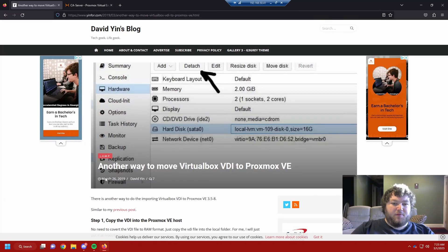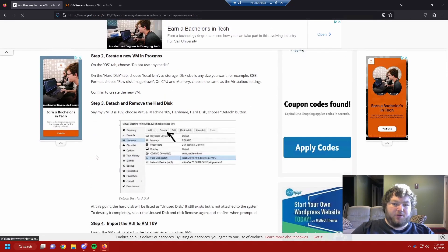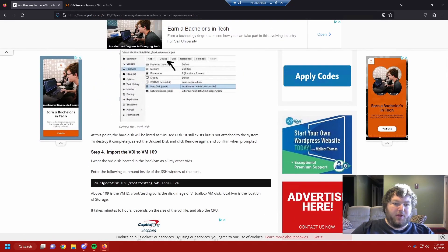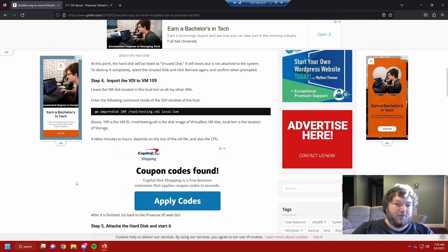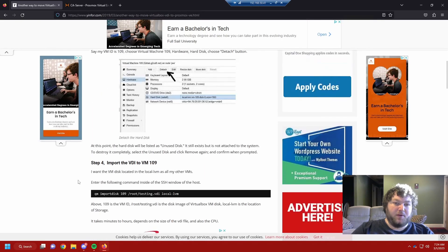This is the write-up I found — it's from David Yin's blog and it's very straightforward and very clear. I just wanted to make a quick video about it because I couldn't find any video tutorials when I was looking.